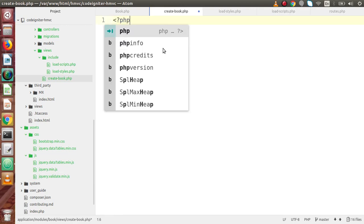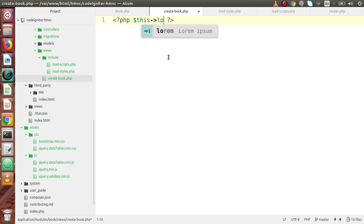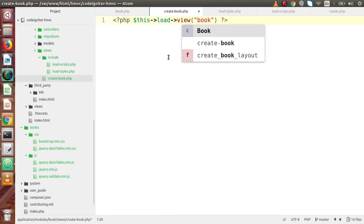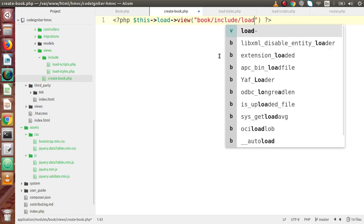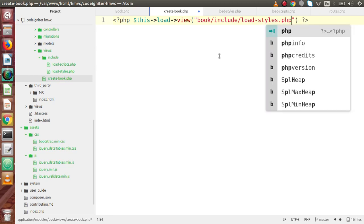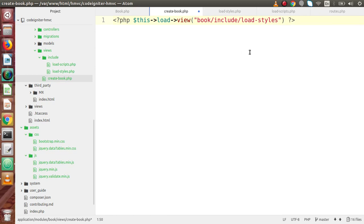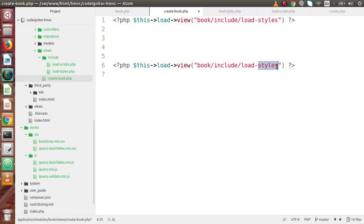Now inside `create_book.php` we need to include these files using `$this->load->view`. We include `book/include/load_styles` and `book/include/load_scripts` — note we are not appending `.php` here. Now inside the main container div we are going to build our form.